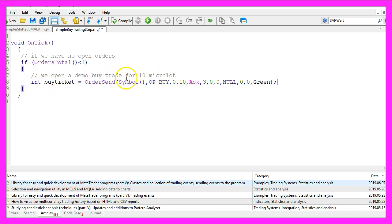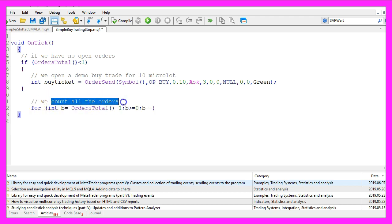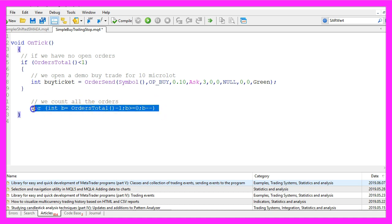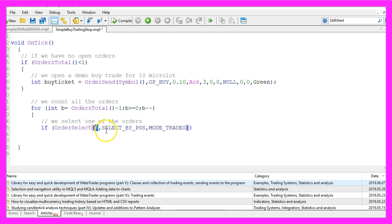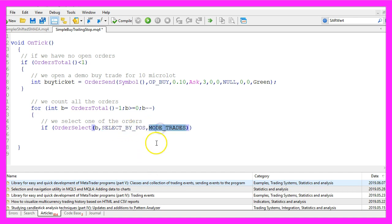You wouldn't do that on a real account without any entry signal. And because it is possible to have more than one position, we now want to count all the orders and we use orders total and a for loop to go through each and every order that we have. First we want to check if we can select an order for the current counter in the loop, so we use order select, the counter number, the order we want to select by position, and we use mode trades — that's for currently open positions and orders.